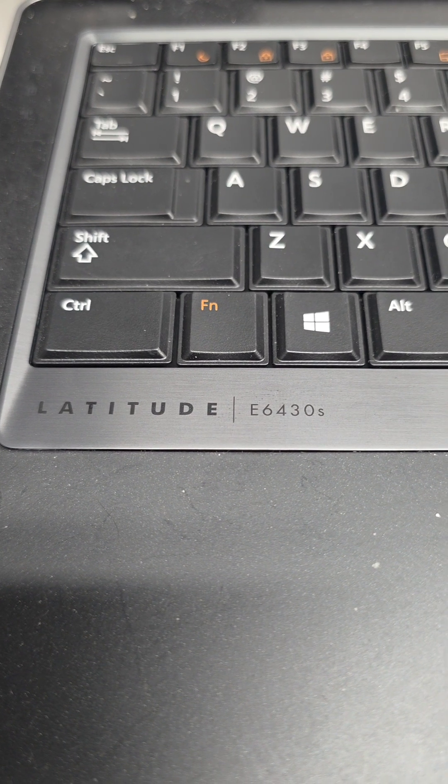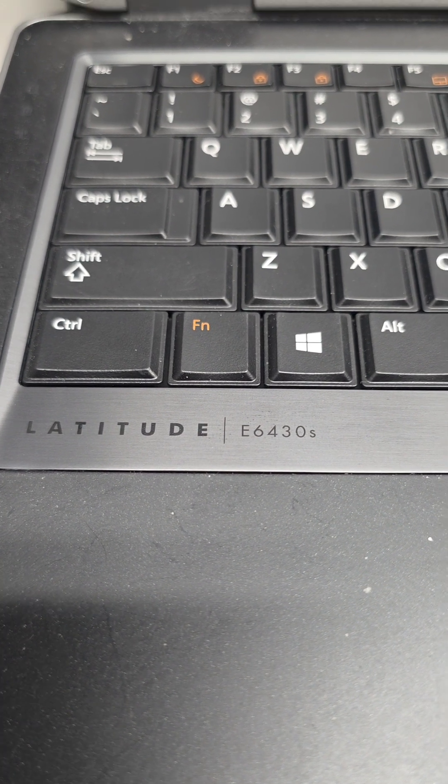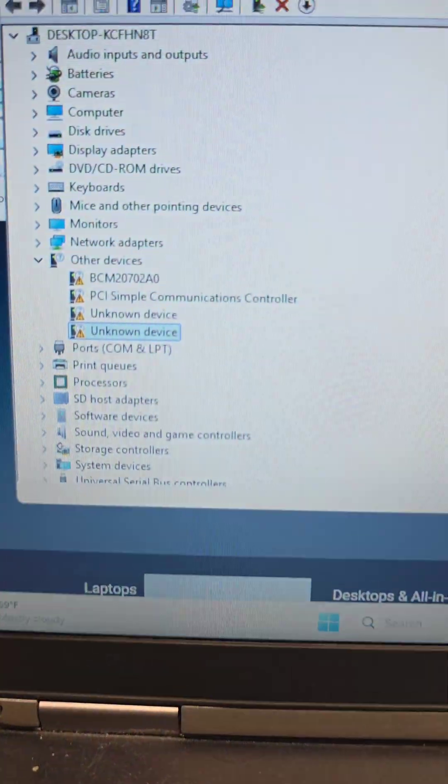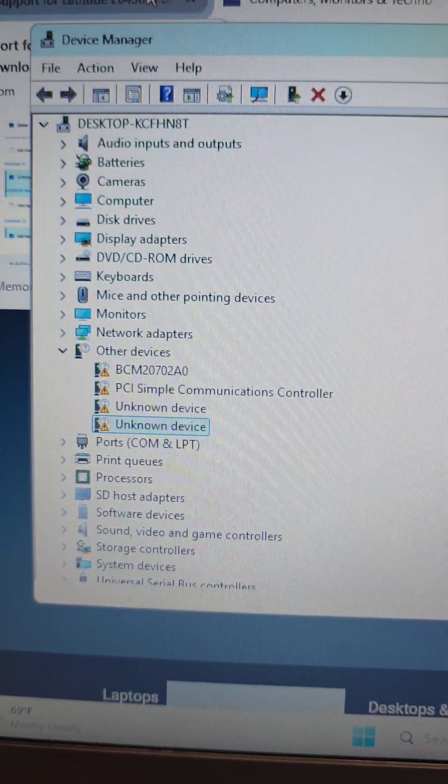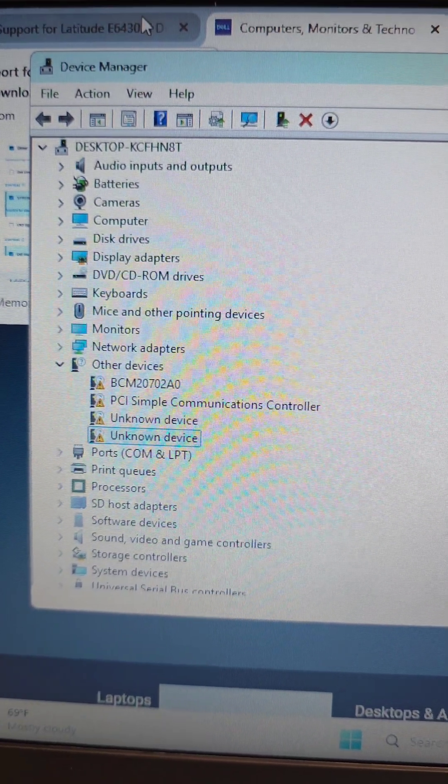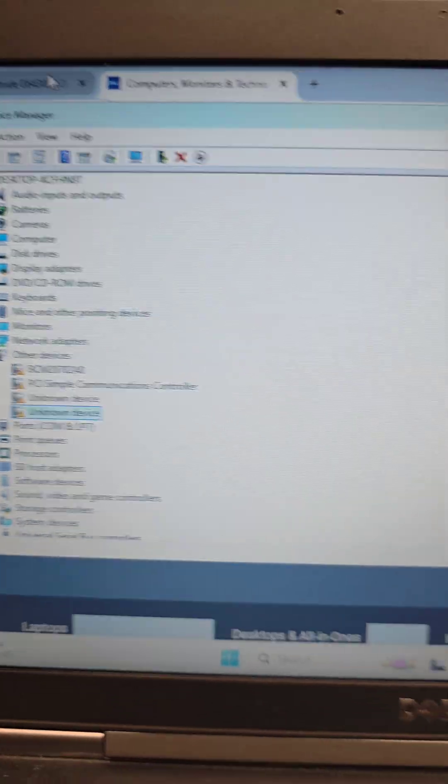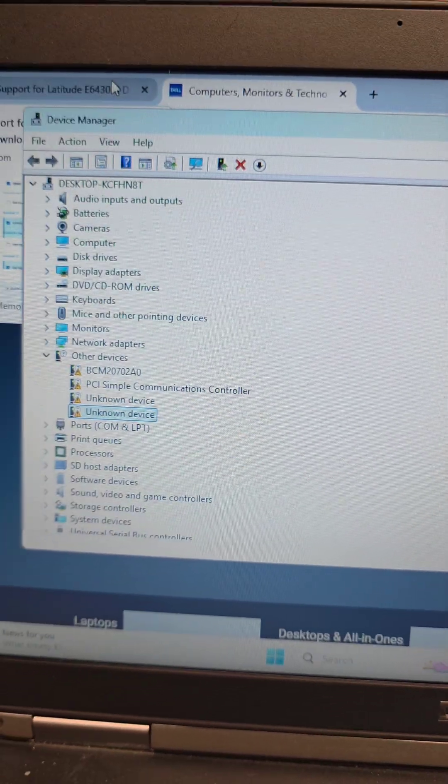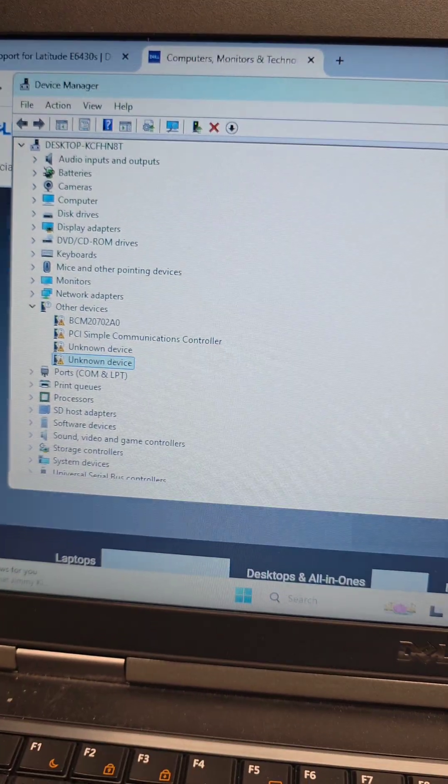If you have a Dell Latitude E6430S and you installed Windows 11 and you're missing drivers, or maybe you have Windows 10, here's how you would find them.